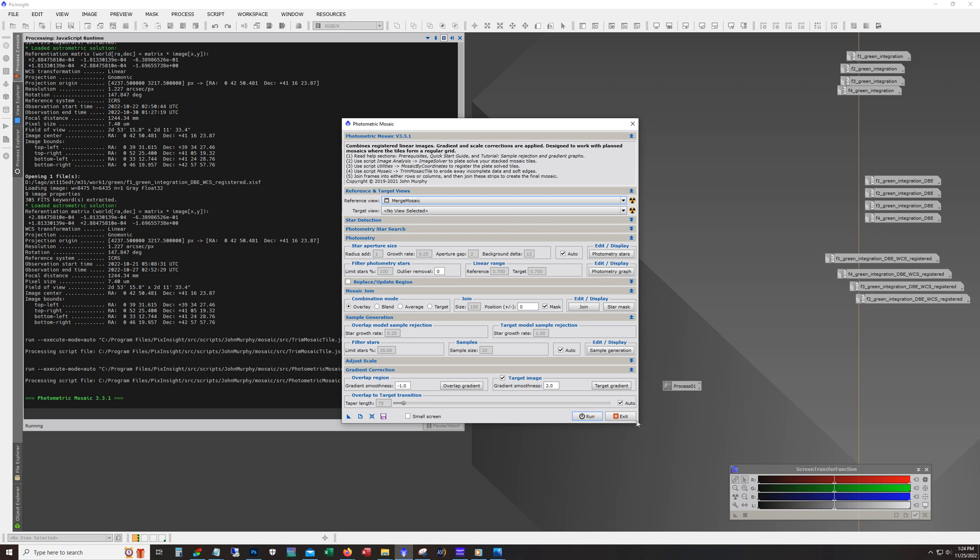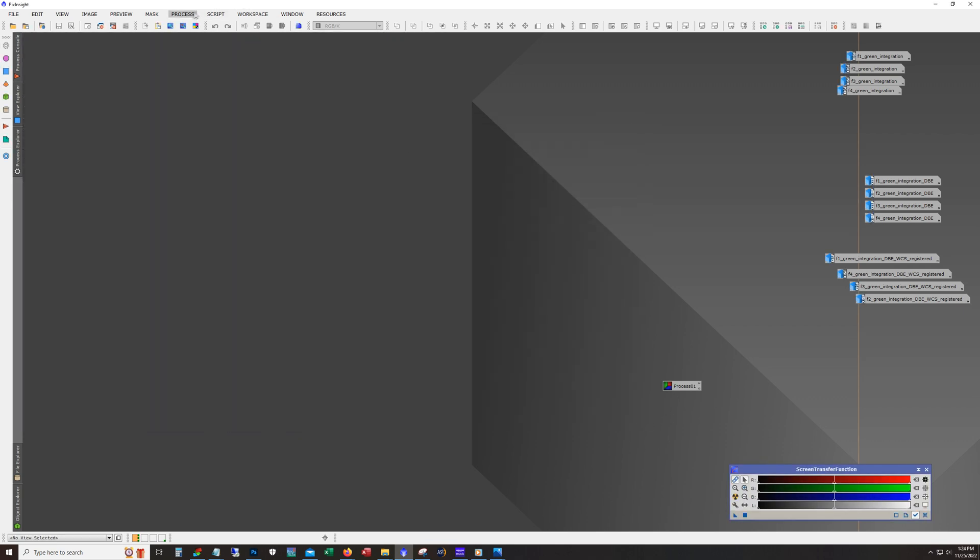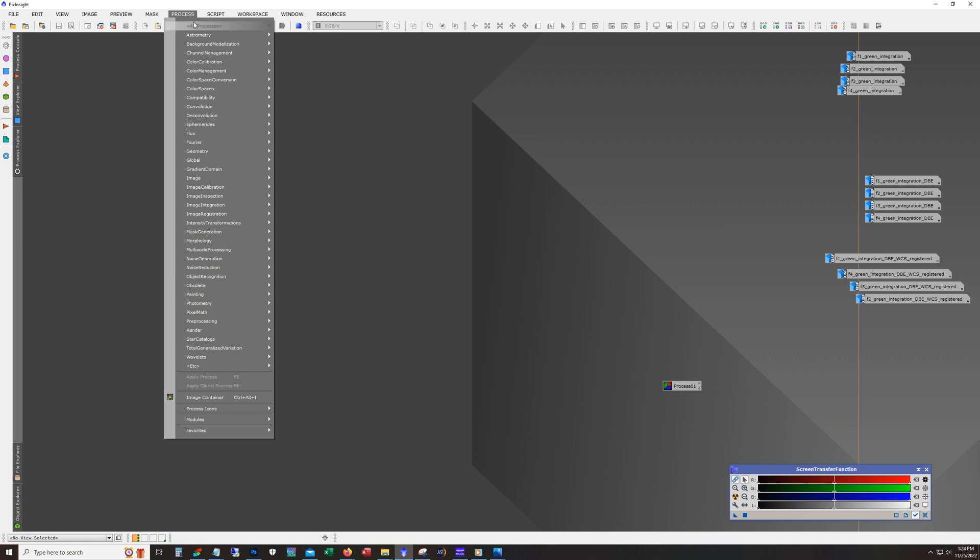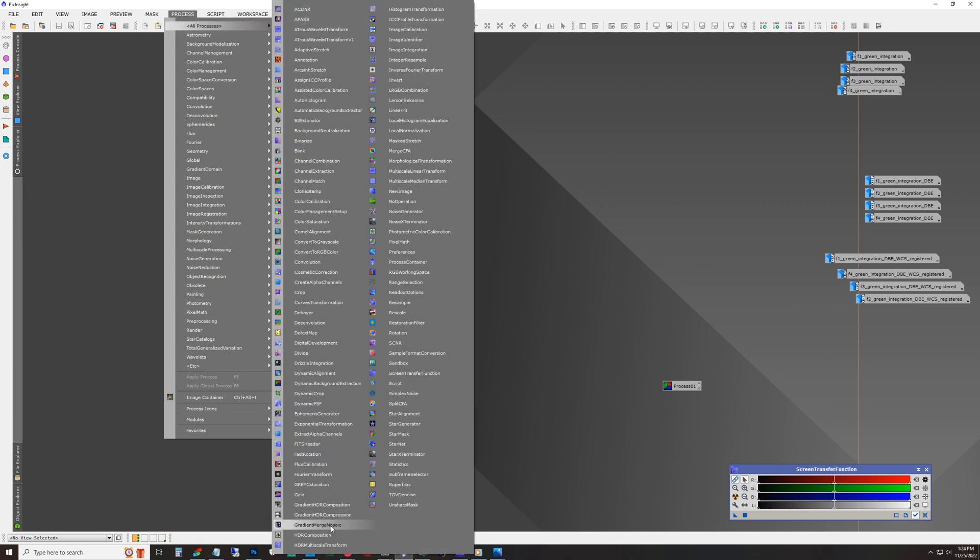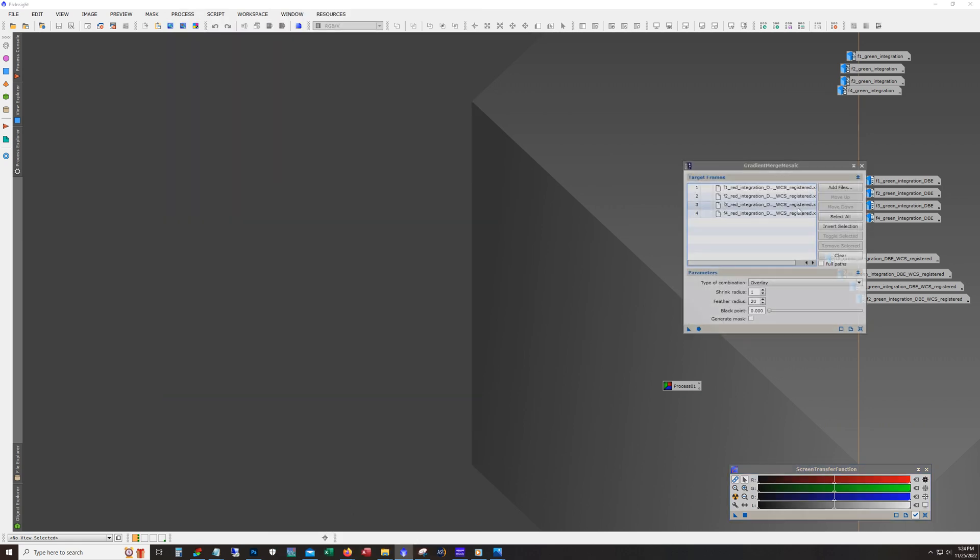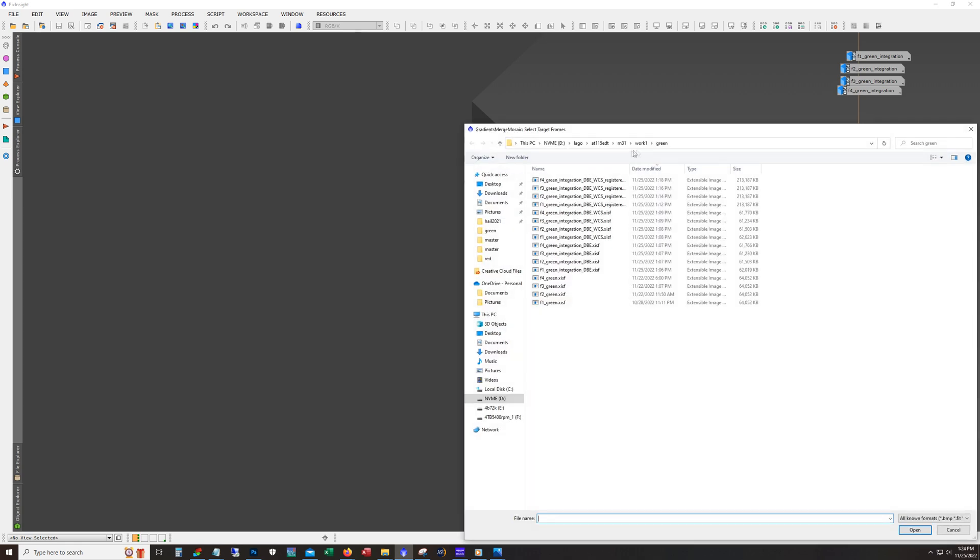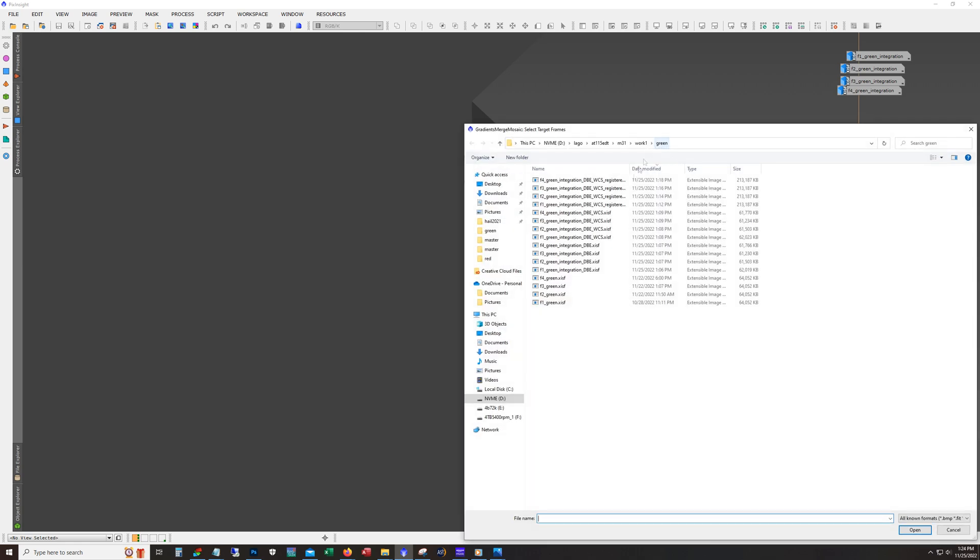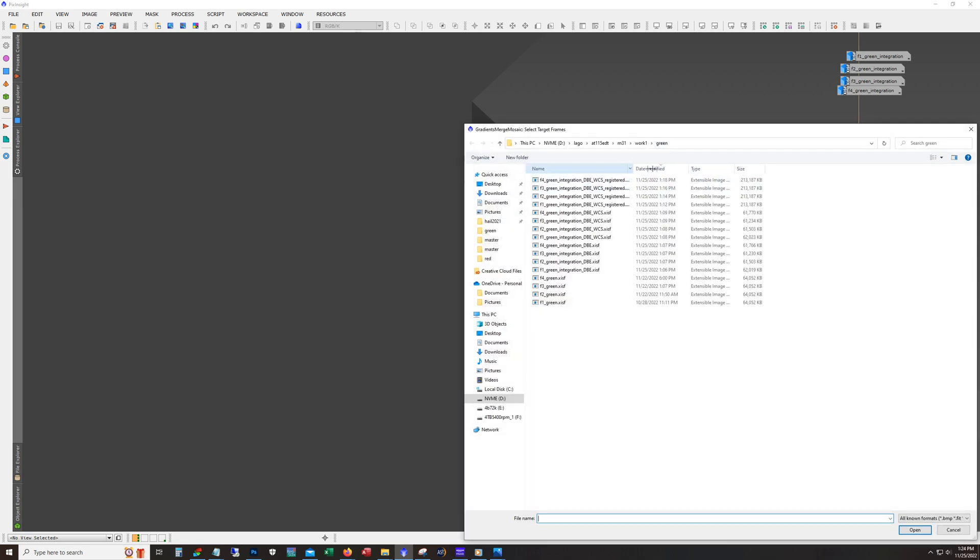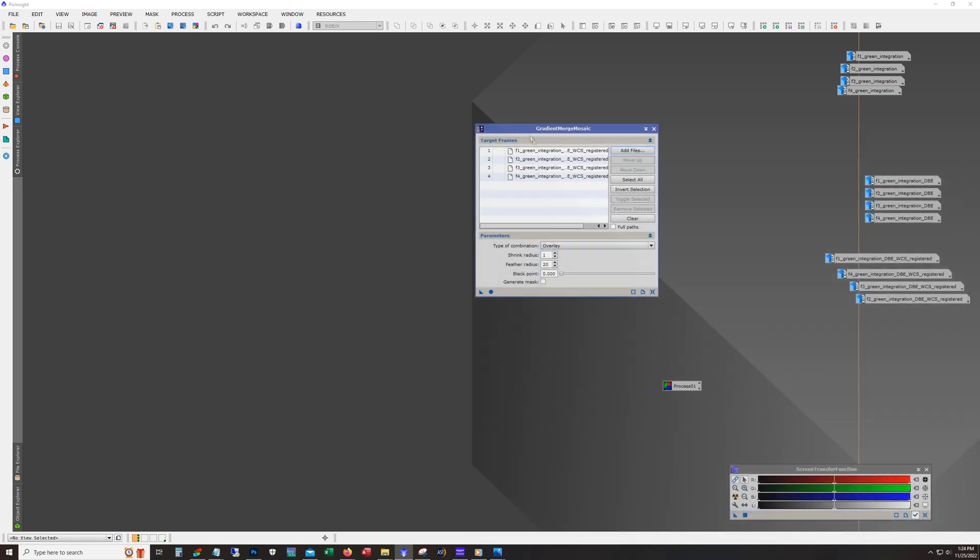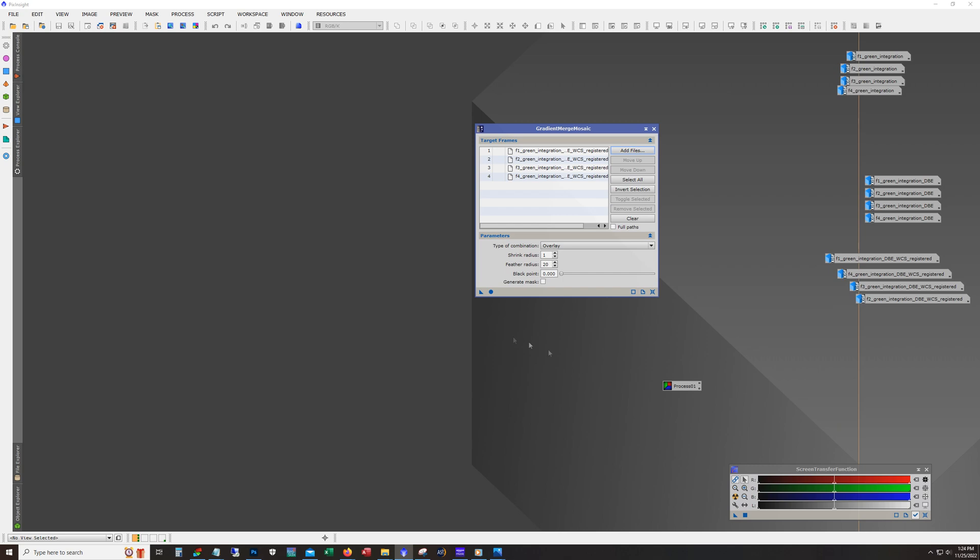All right. So anyway, for this, I'm going to use gradient merge mosaic. So there it is gradient merge mosaic. Clear that and we'll add our files from green and we want these registered ones. And kind of the cool thing about gradient merge mosaic is that you can just pile them all in there and run it. These are the values that I've been using and boom.